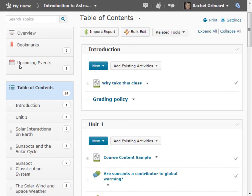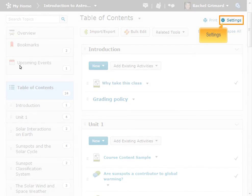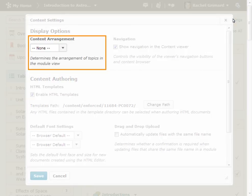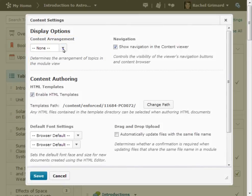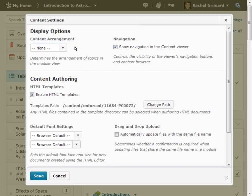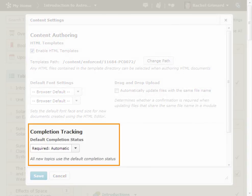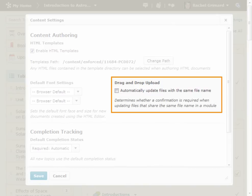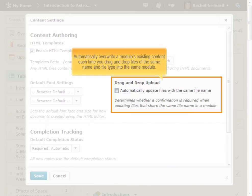You can change how course content appears in the content tool by selecting your viewing preferences in the content settings area. You can select from the Content Arrangement drop-down list how you want content listed. Selecting Content Type from the Content Arrangement menu will group together topics of similar type when viewing an individual module. You can also choose the default completion method for new topics. From the Drag and Drop Upload section of the Settings panel, select the checkbox labeled Automatically Update Files that have the same file name if you want to automatically overwrite a module's existing content each time you drag and drop files of the same name and file type into the same module.